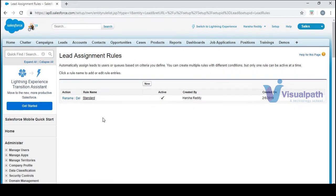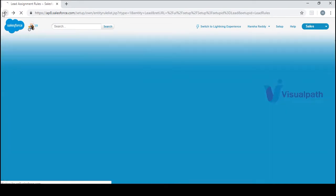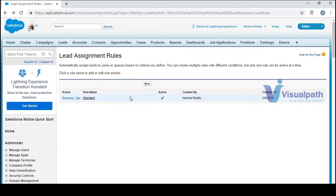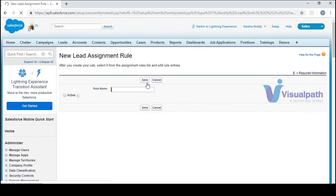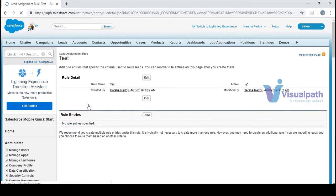There is already a standard rule here. You can see two rules already exist. If you want to create something custom, click New. Note that if you create and activate a new rule, the standard rule will be deactivated automatically. For example, I'll name it 'Test,' activate it, and save it — and you can see the standard rule has been deactivated.